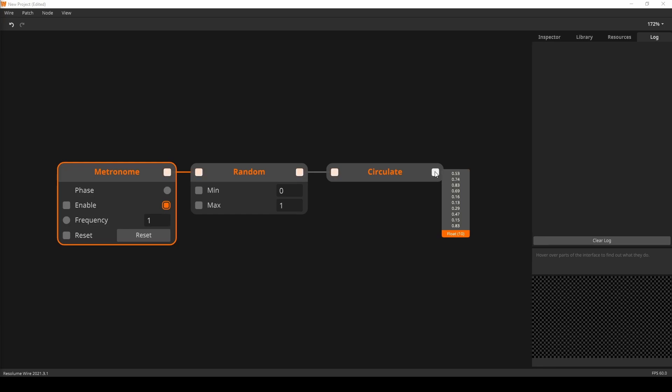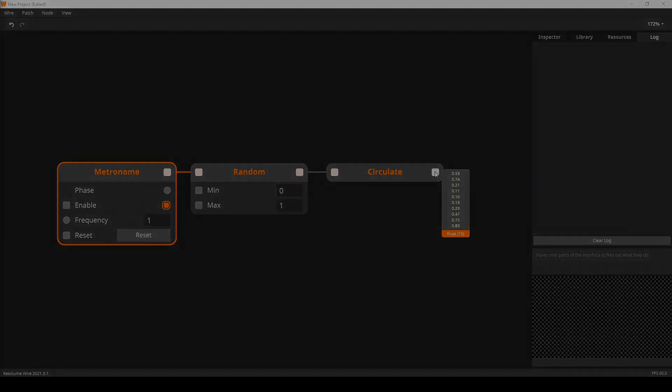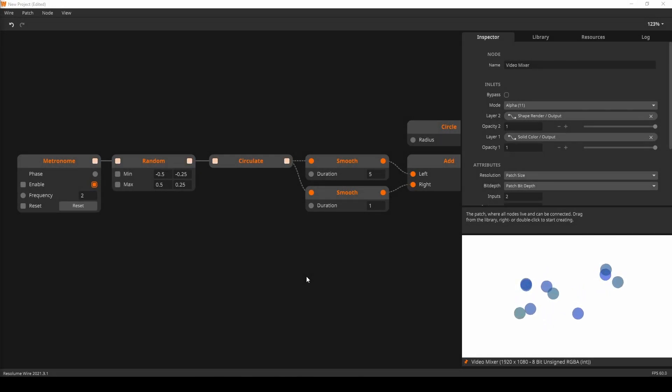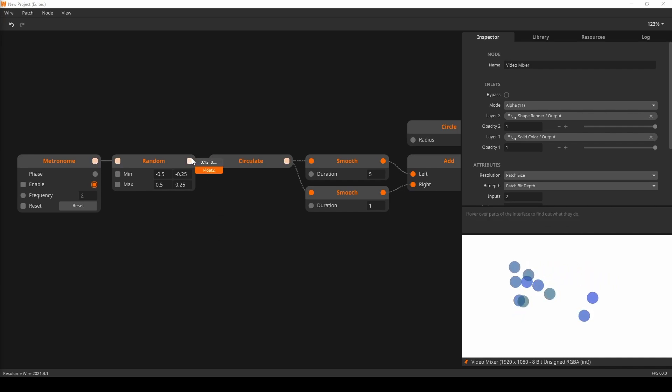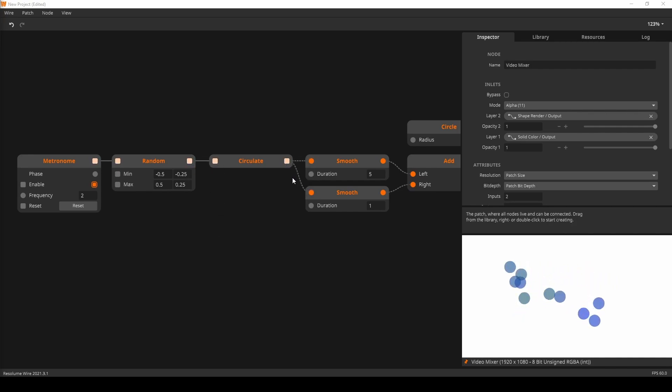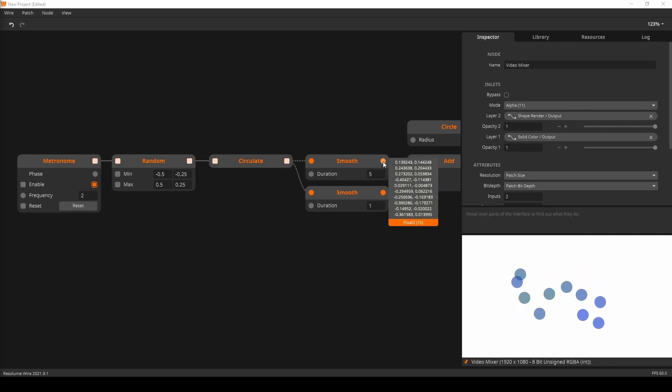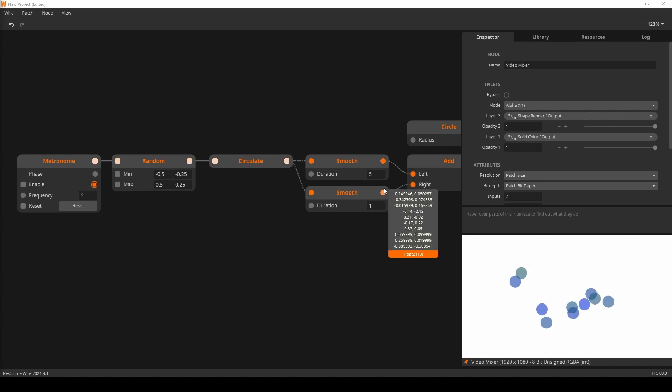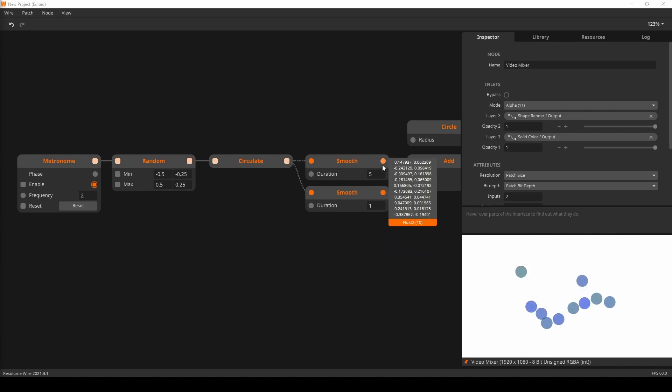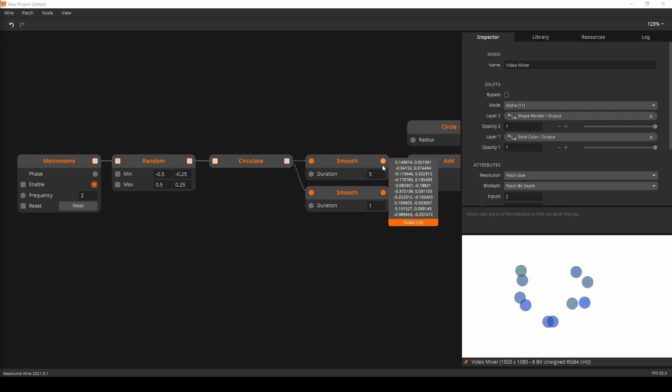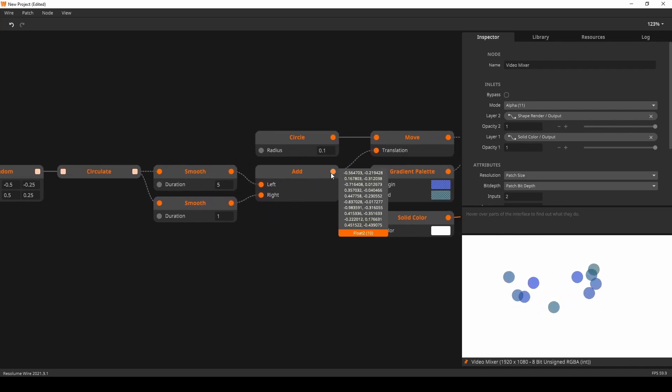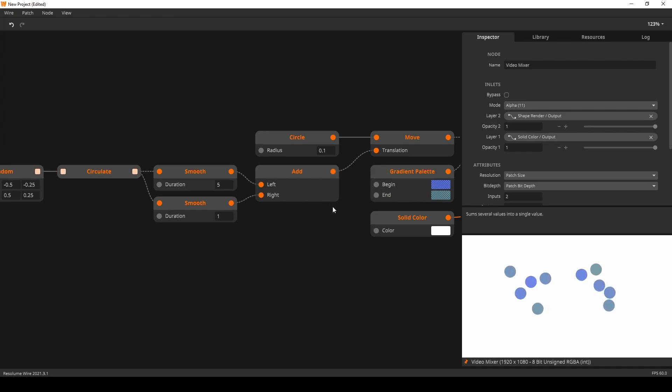Now let's put that concept into action. Here I have expanded on the previous example. The random node now produces a float value. The changes in the collection are being smoothed twice. The first smoothing happens over a second, and the second smoothing happens over 5 seconds. We can add the results together to move the dots around in the transform node. Combining two smooths creates a nice friction effect.